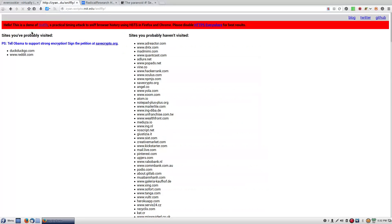Another one is this one right here — they call it 'Sniffly,' a practical timing attack to sniff browser history using HSTS on Firefox and Chrome.